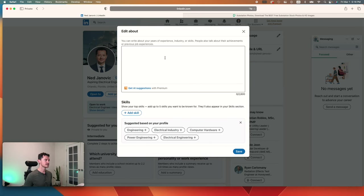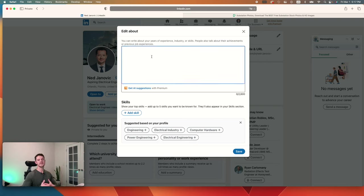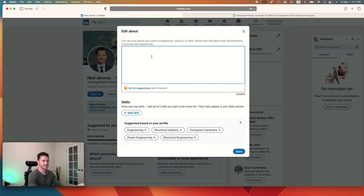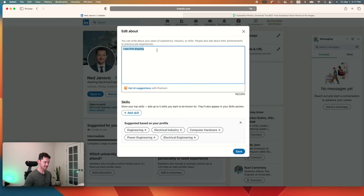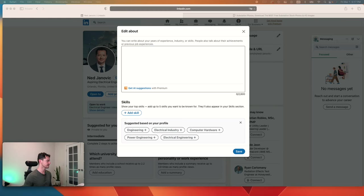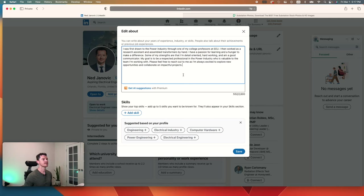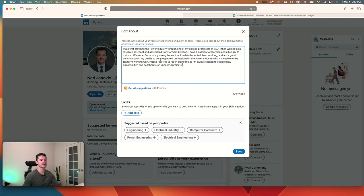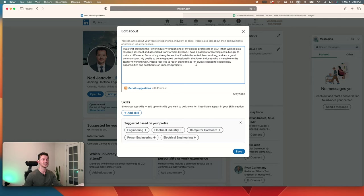So in the About, you want to talk a little bit about your background. And if you're a new student, if you're new to the industry that you're going to be entering, write a little bit about why you chose this major and why you want to go into this industry. For the sake of time, I'm just going to copy and paste what I've already written and we'll go over it line by line. I was first drawn to the power industry through one of my college professors at EEU. I then worked as a research assistant and assembled transformers by hand.